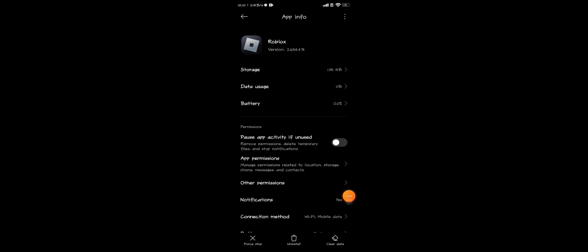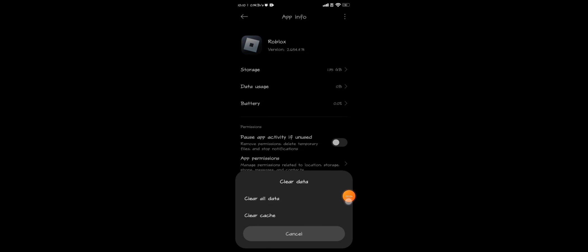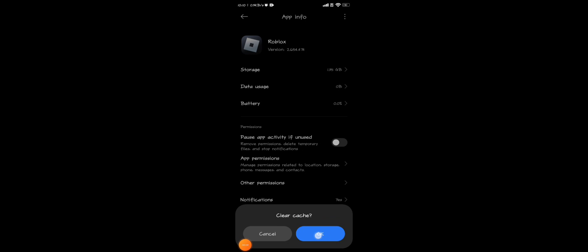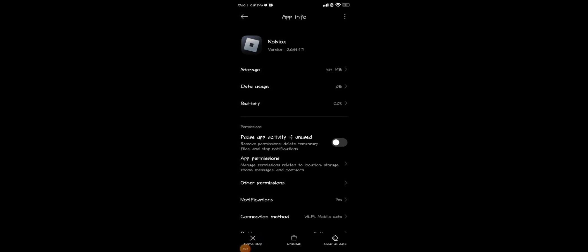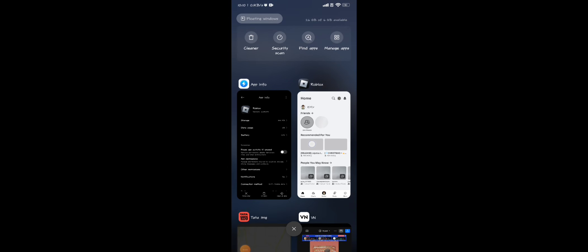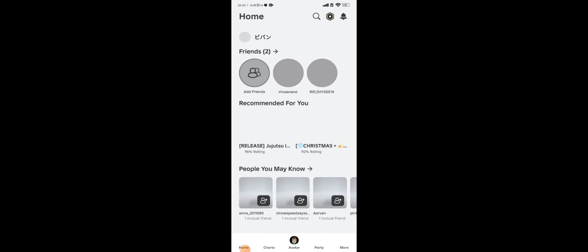Tap on Clear Cache. After clearing the cache, your error will be fixed completely.